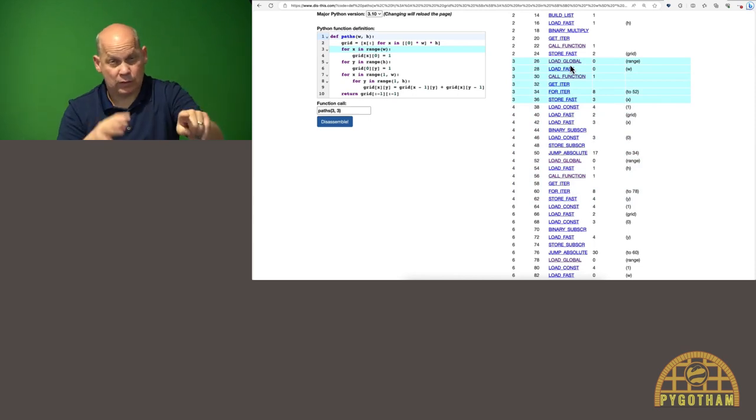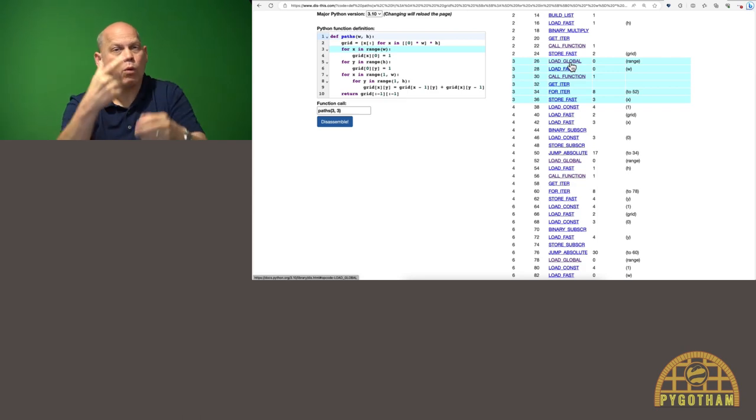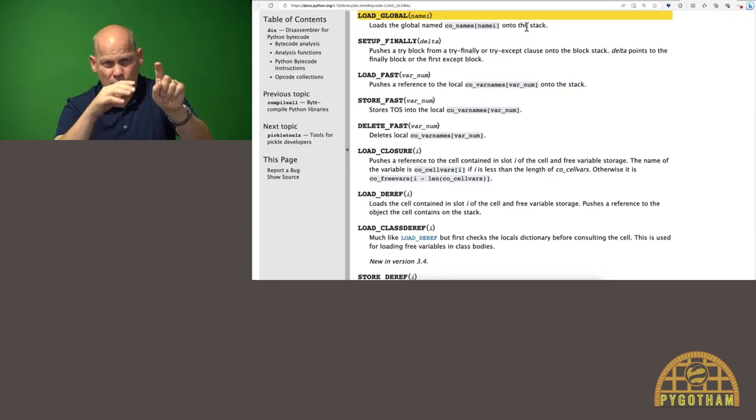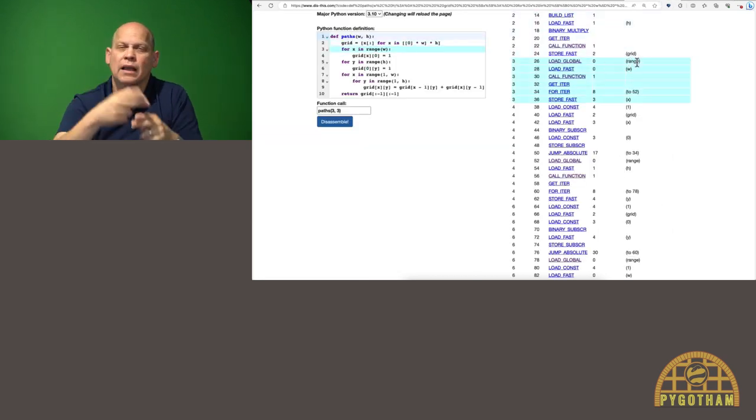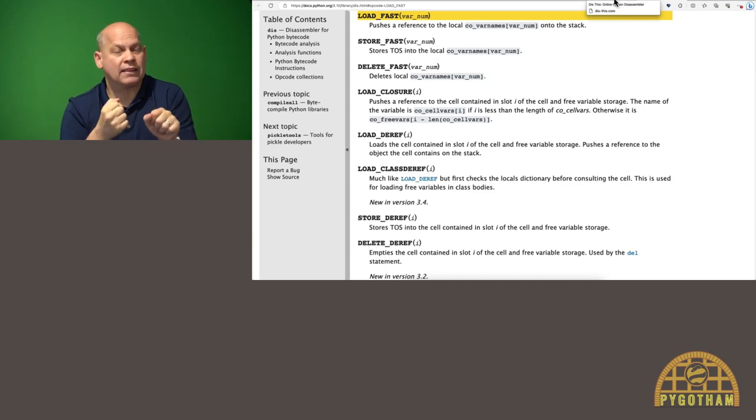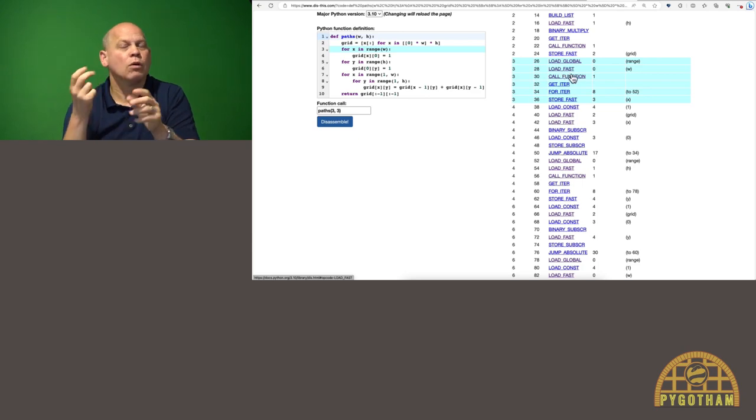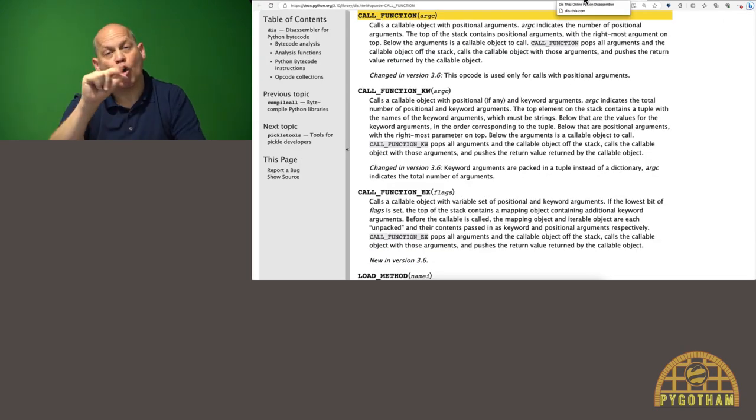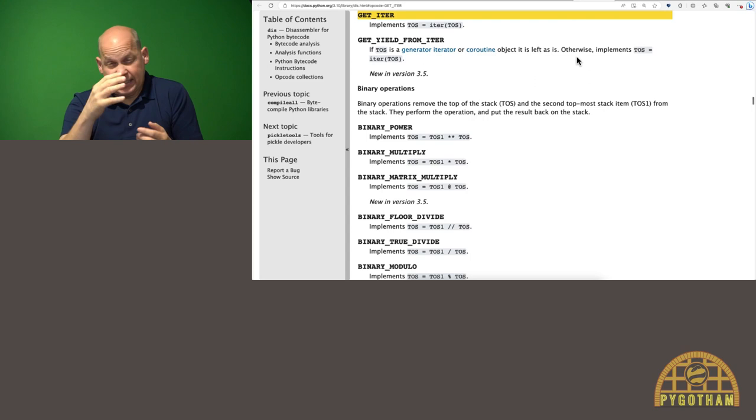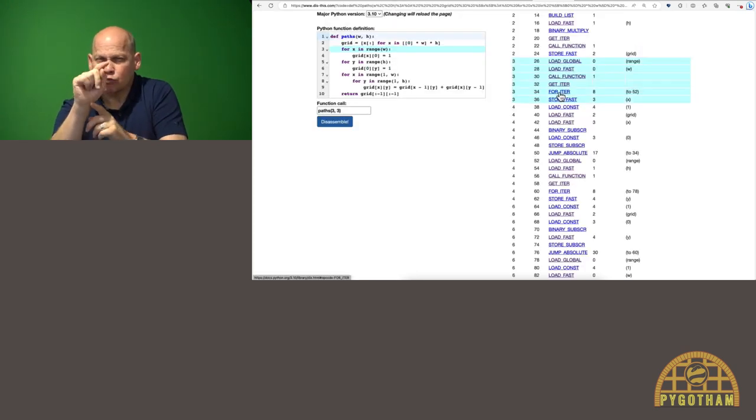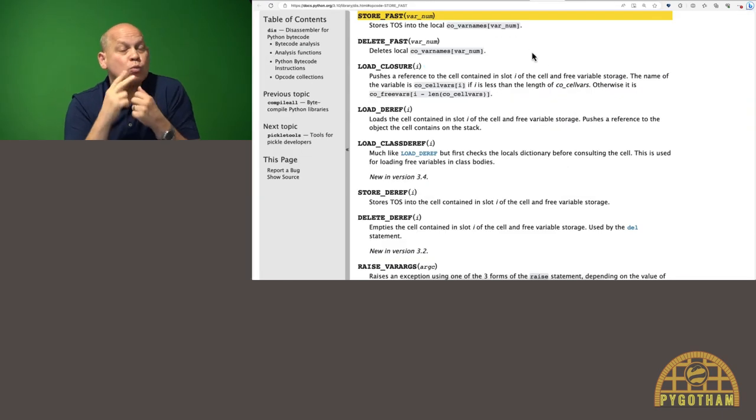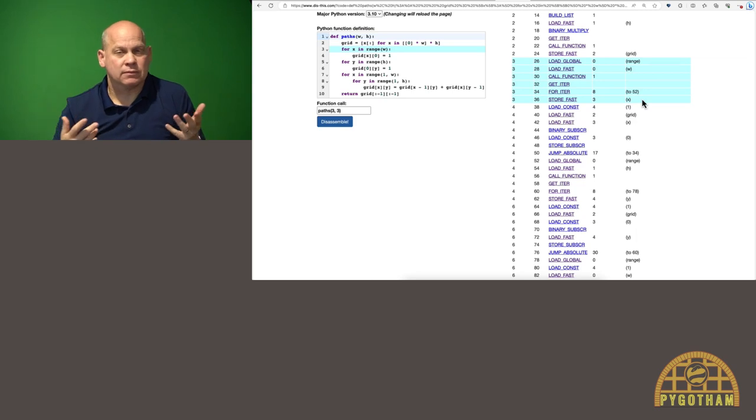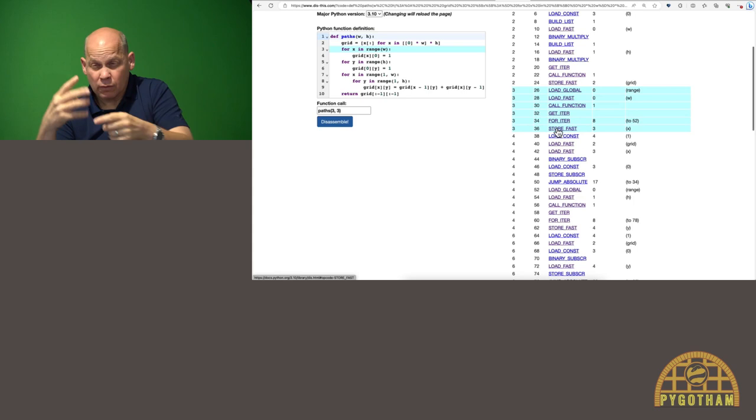Here we are on for x in range w. So the very first thing it does is load global, and you can click through and see that load global loads the global named blah onto the stack. So it's loading the global named range onto the stack. Then there's load fast, which pushes a reference to a local variable onto the stack. So that's loading w onto the stack. Then there's call function, which calls whatever is on the stack. So it's going to call range w. That returns an iterable. So get iter will turn that into an iterator. And then it's going to iterate through that iterator using for iter. And then it stores the top of the stack into this x here. You can see how this one line of Python code corresponds to 1, 2, 3, 4, 5, 6 opcodes.